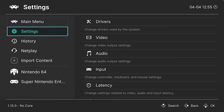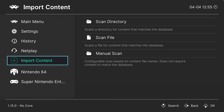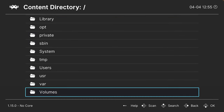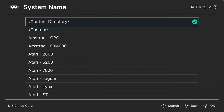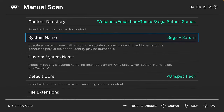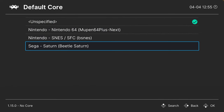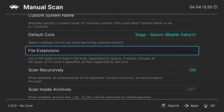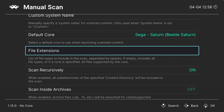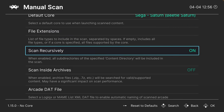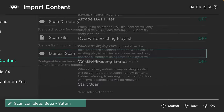The preferred method is to head over to Import Content and do a manual scan for Sega Saturn games. Go to Content Directory and navigate to where your games are stored, then tell it to scan that directory. Set the System Name by scrolling down to Sega Saturn, then choose the Beetle Saturn core as your Default Core. For file extensions, if using bin/cue format add the CUE extension to avoid duplicate entries. If using CHD, leave it blank, but make sure Scan Recursively is set to on.